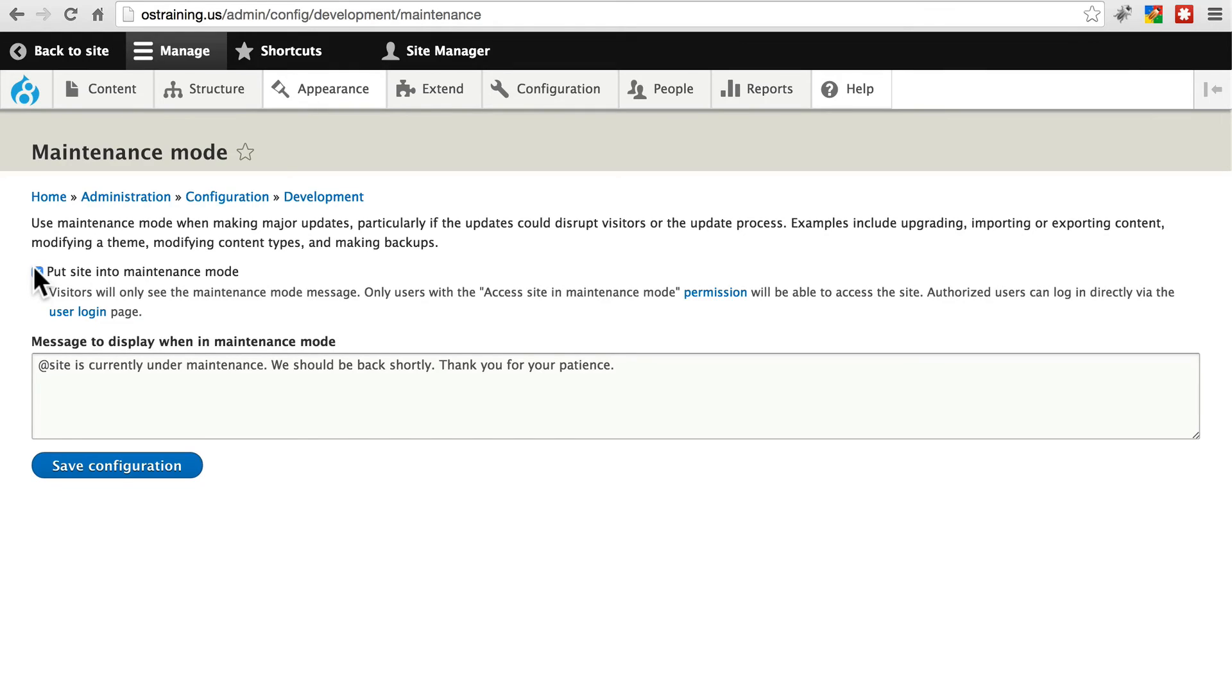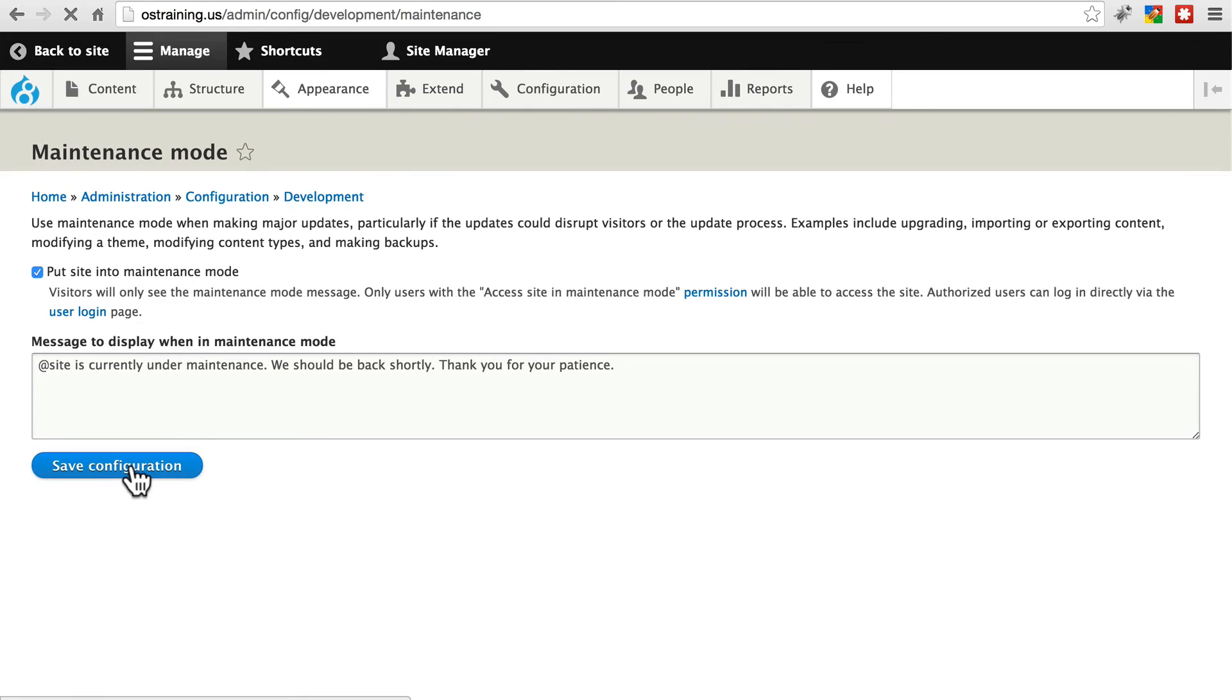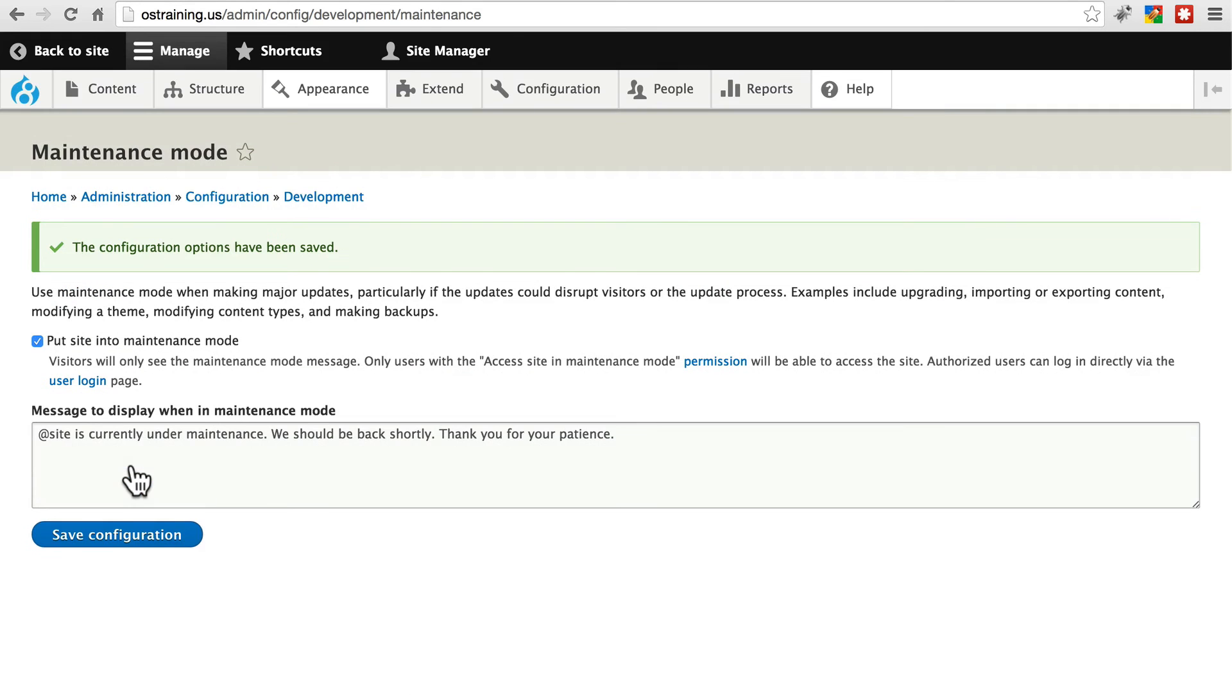We'll check Put Site into Maintenance Mode. And we can change the message here if we'd like, but we're just going to go with this. Make sure you click Save Configuration, otherwise this doesn't do anything. And we do this to prevent anyone from trying to write to the database while we're making other changes, as well as to prevent people from viewing our site while it's temporarily not functioning properly in the middle of an update.